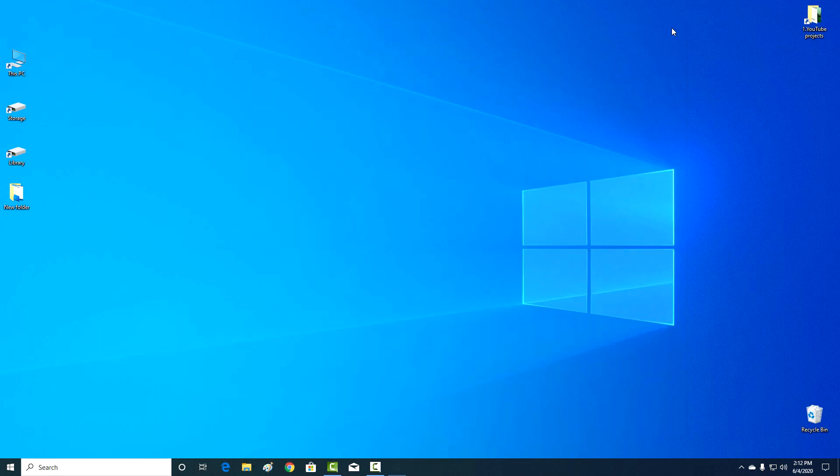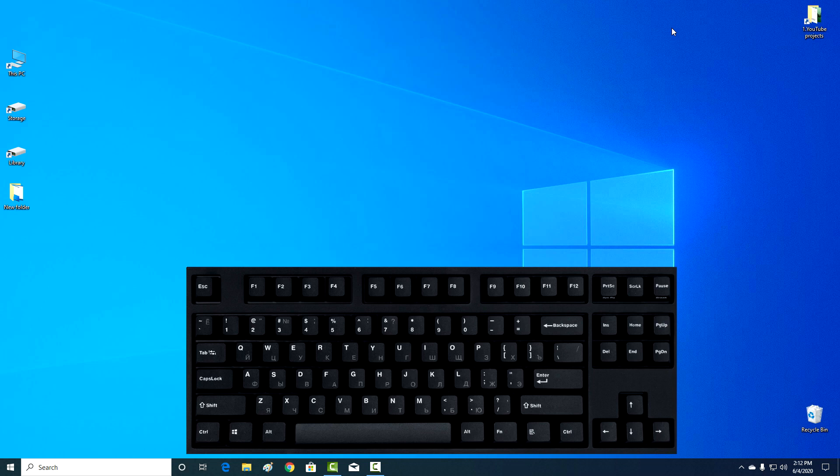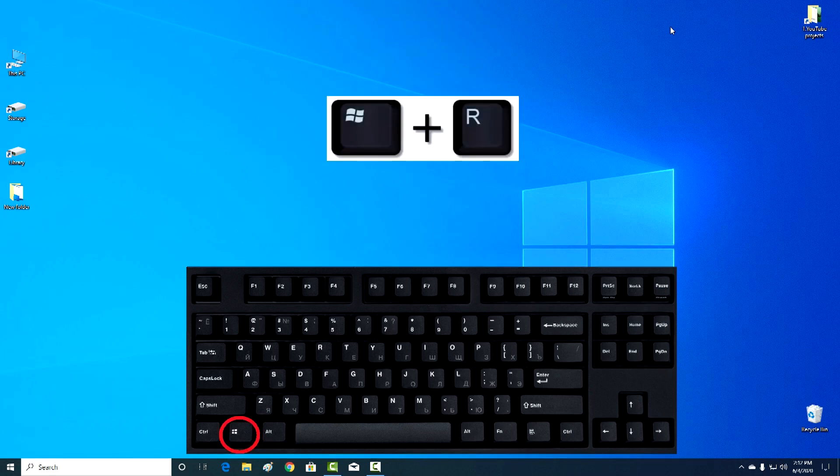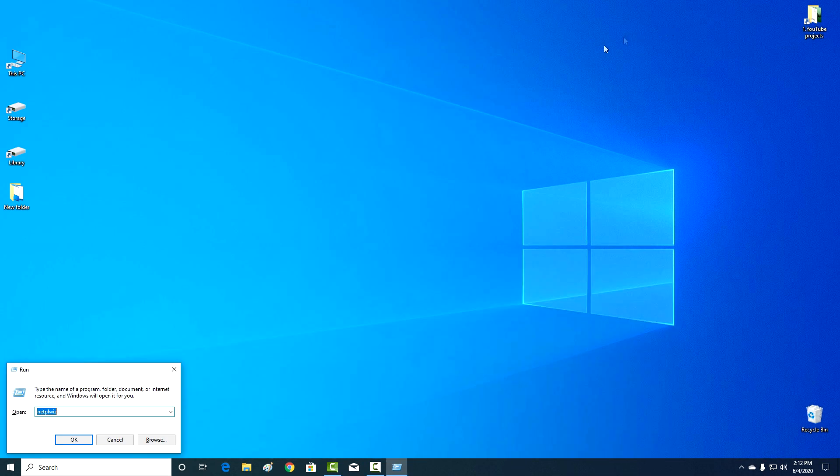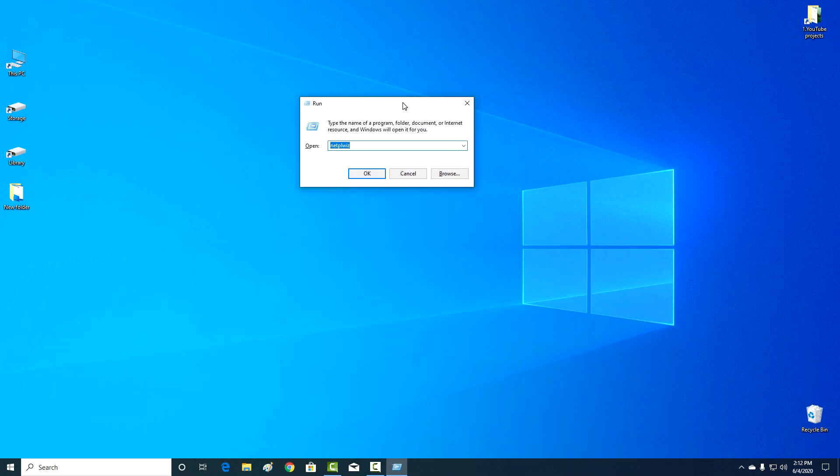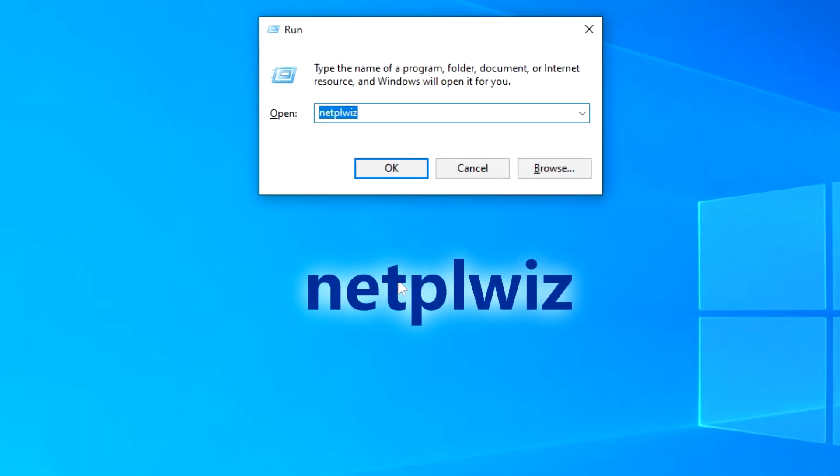Close settings, and on the keyboard click Win plus R. In the window that opens, write netplwiz. Okay.